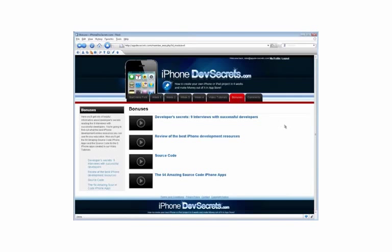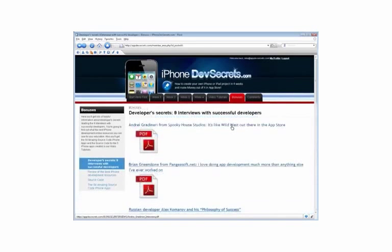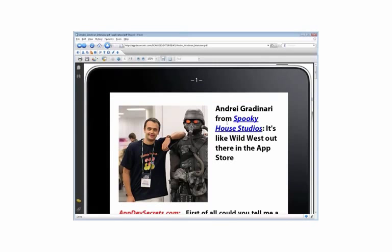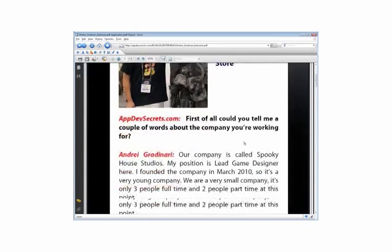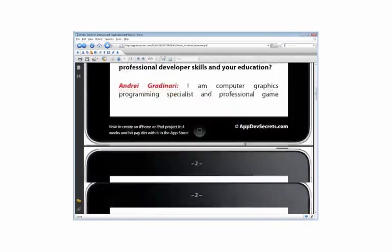Here, you'll get lots of helpful information about developer secrets by reading the 9 interviews held with successful developers. Use their knowledge and success.